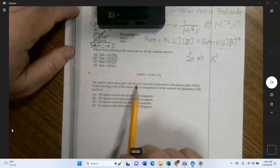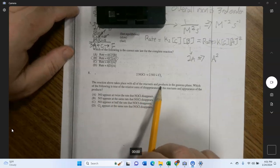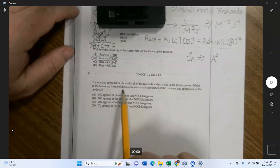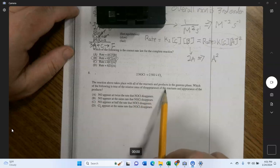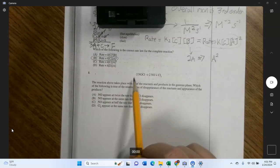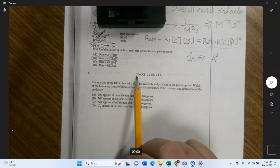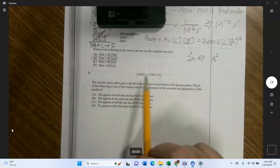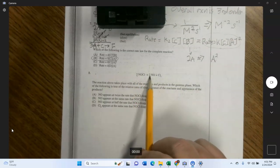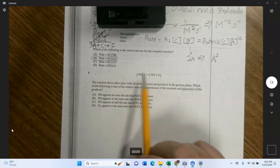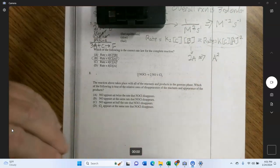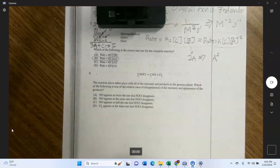The reaction takes place with all reactants and products in the gaseous phase. Which of the following is true of the relative rates of disappearance of reactants and appearance of products? 'Relative' just means the stoichiometric relationship — if you lose 2 moles of NOCl, you gain 2 moles of NO and 1 mole of Cl2, all in the same time period.